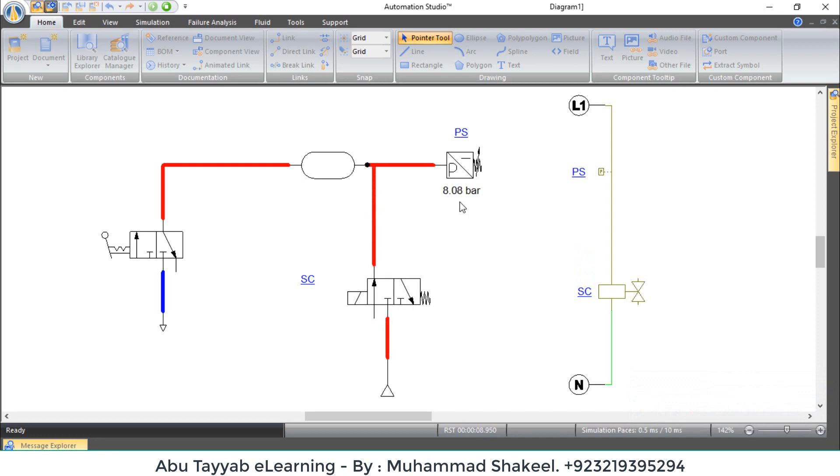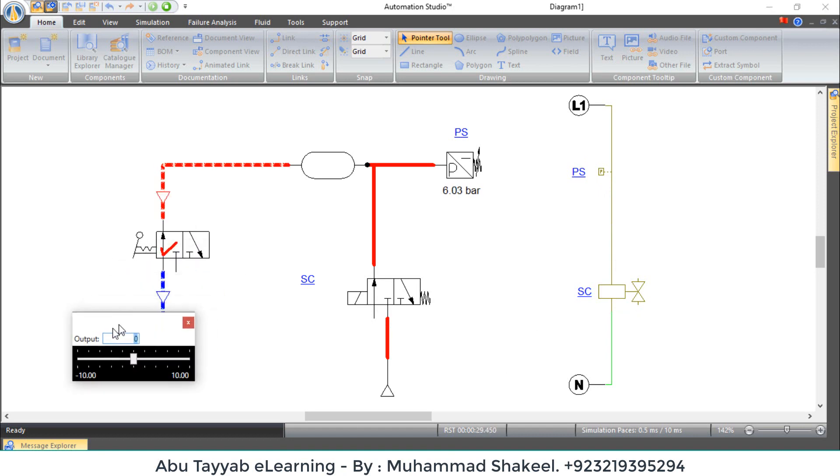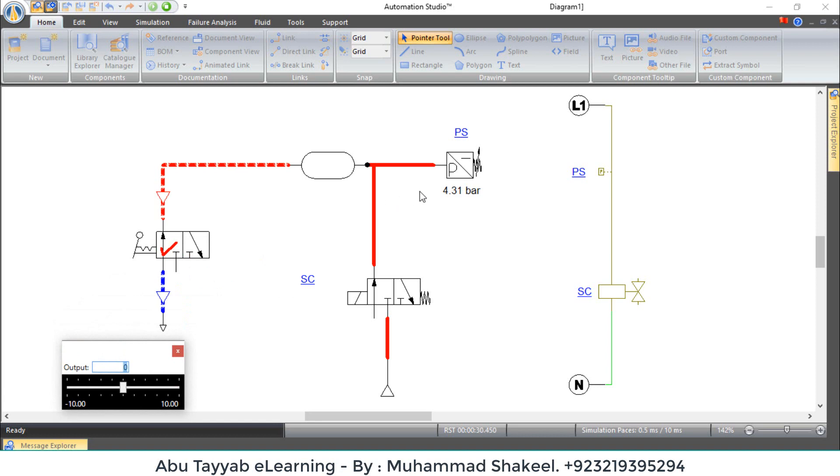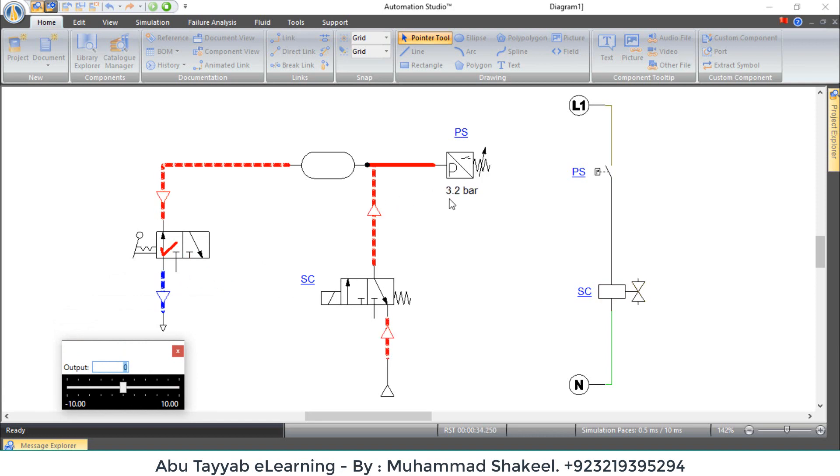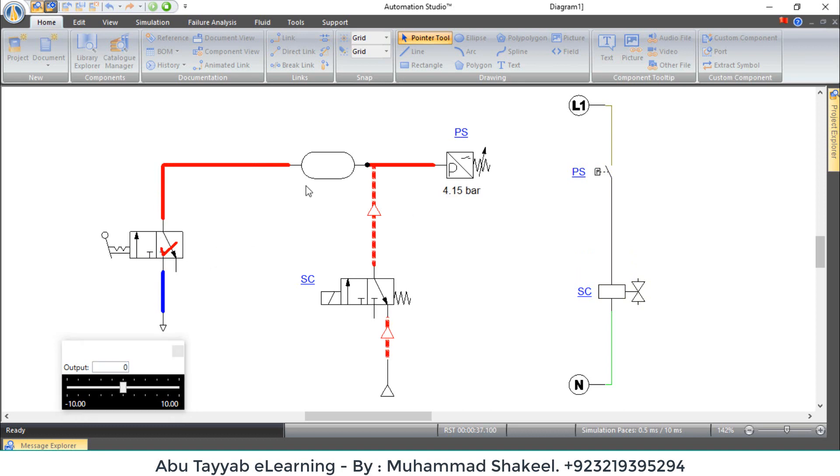If we press this manual valve to release the pressure, and when pressure goes down at 3 bar, because we have set the difference at 5 bar, the pressure switch resets and operates the solenoid valve to fill pressure again.